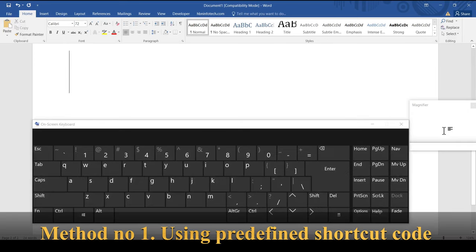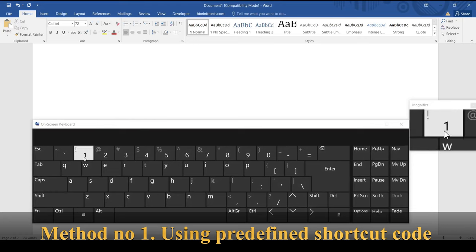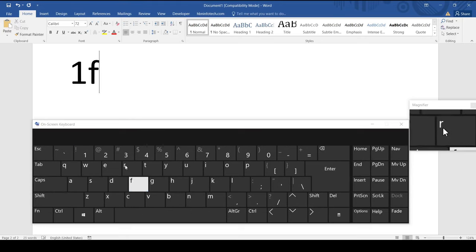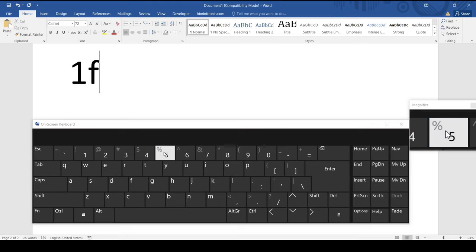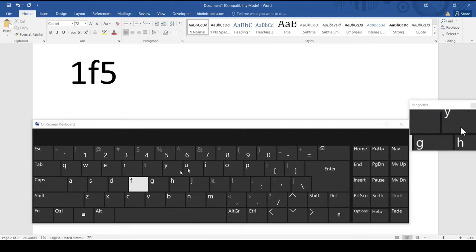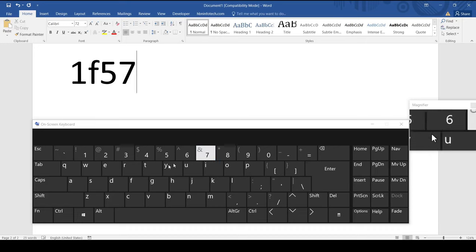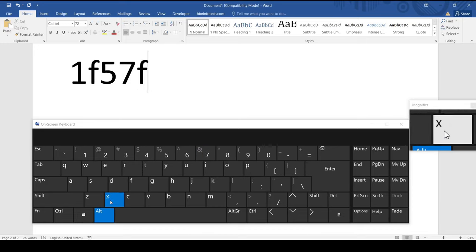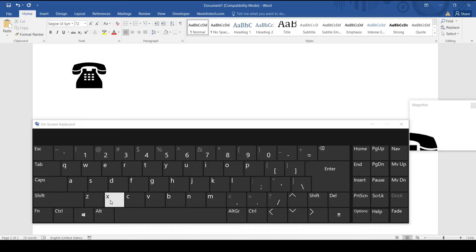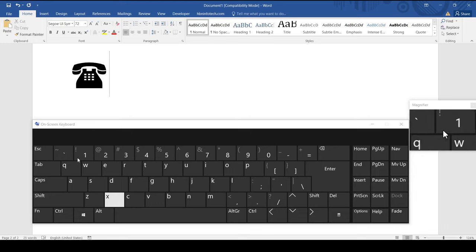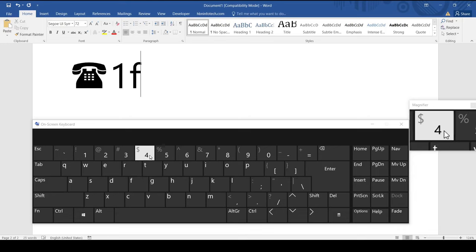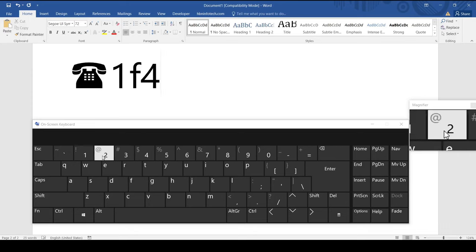Method number one: using predefined shortcut code. If you type 1f57f and immediately press alt and x keys you get a telephone symbol. Similarly typing 1f4e7 you get an email symbol.